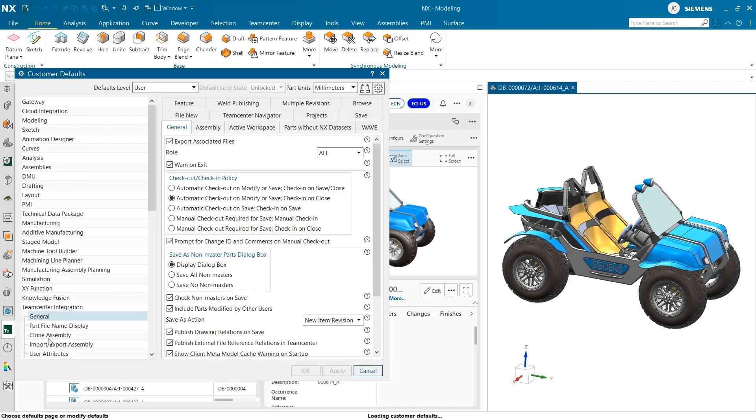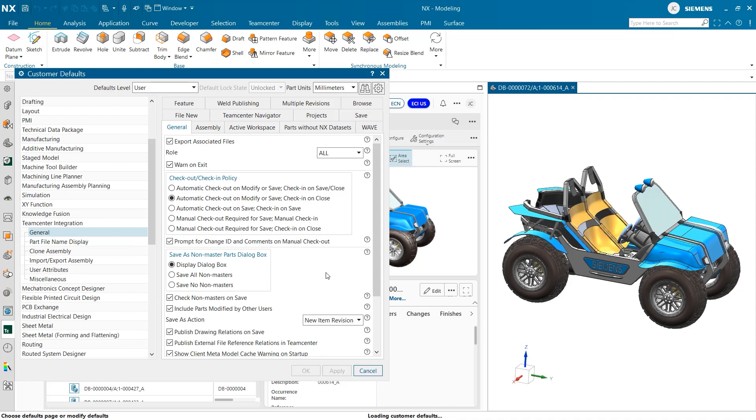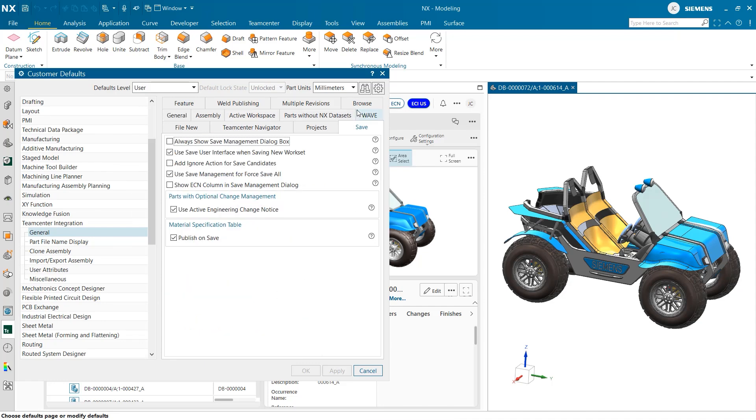When the team center integration tab is opened, we can see that there are a wide variety of settings to choose from. In the save tab, we can explore a number of settings for when we are saving data that can enhance our experience as users. This option here at the top encourages parts and assemblies to be saved more frequently.